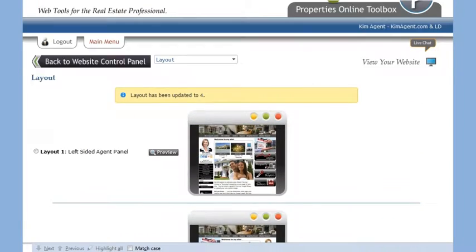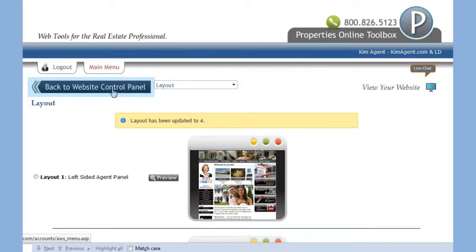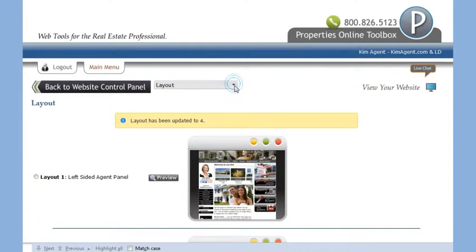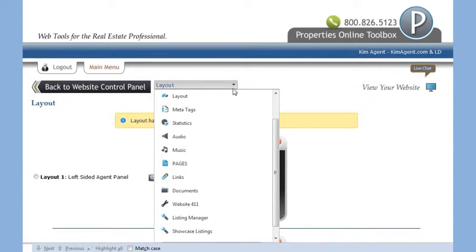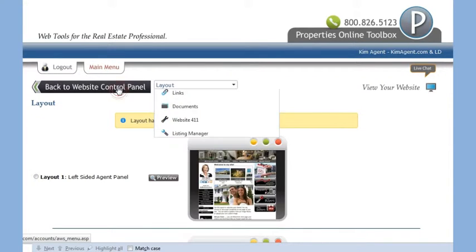To get back to your website control panel, you can click on the large button or you can go directly to another tool by using the drop down menu. Let's go back to the website control panel.